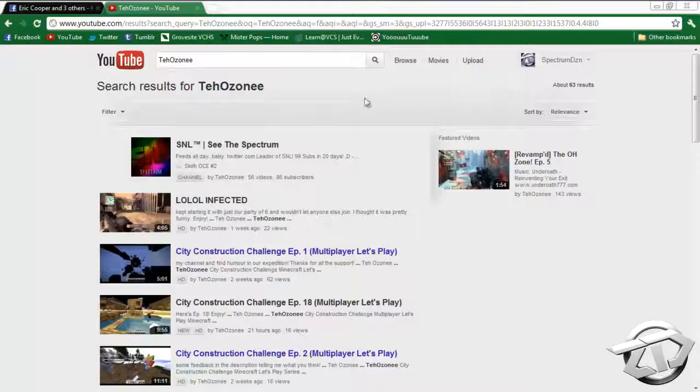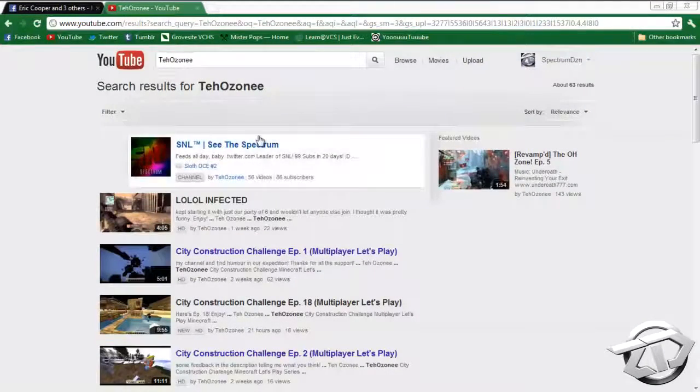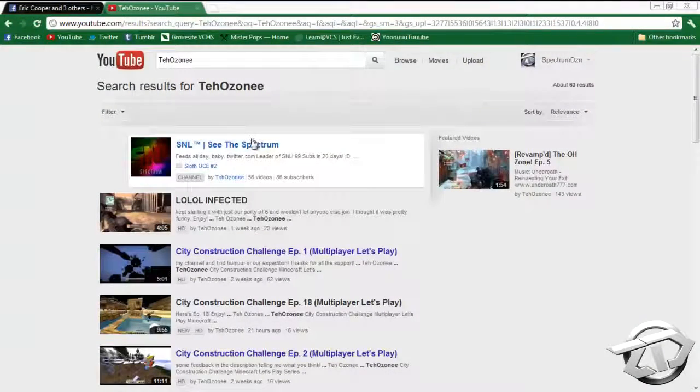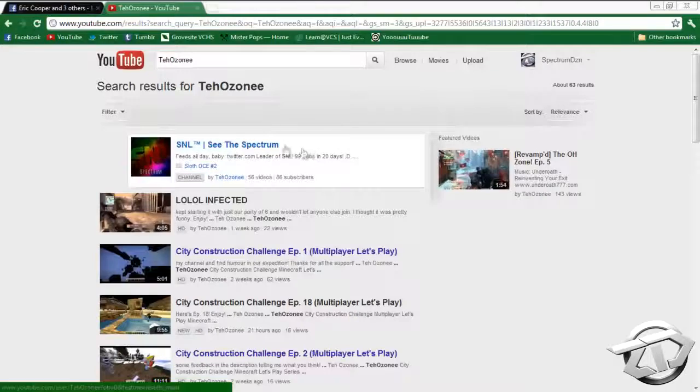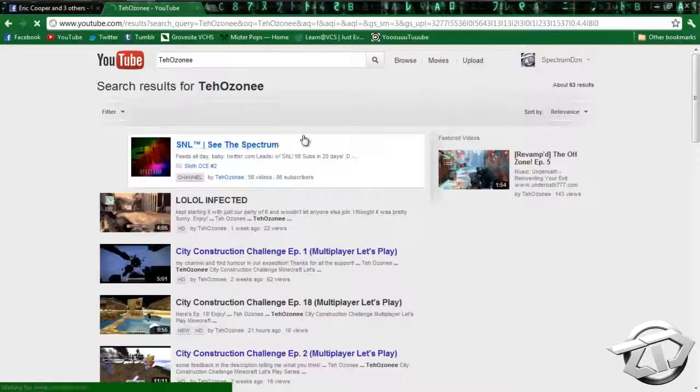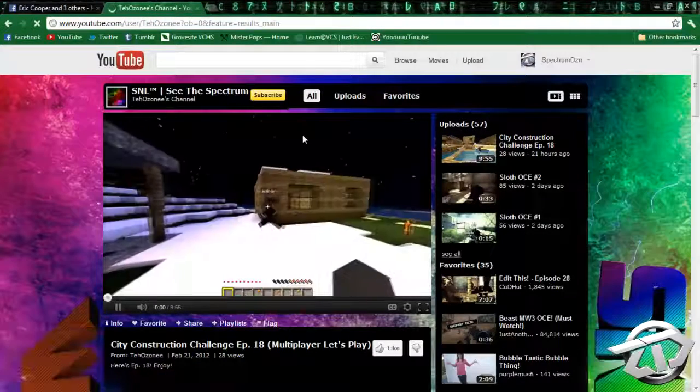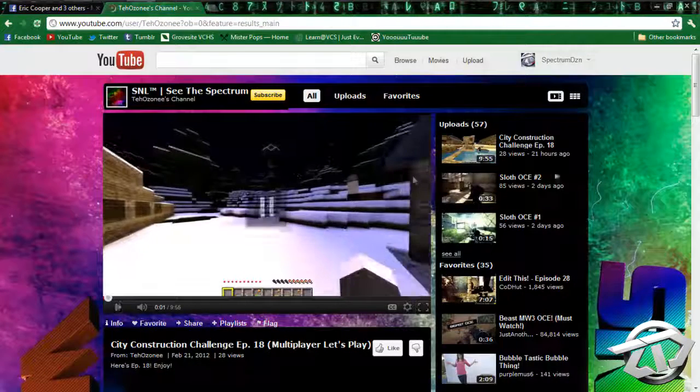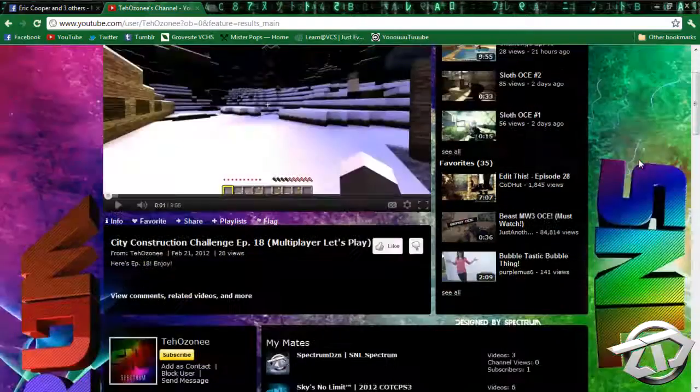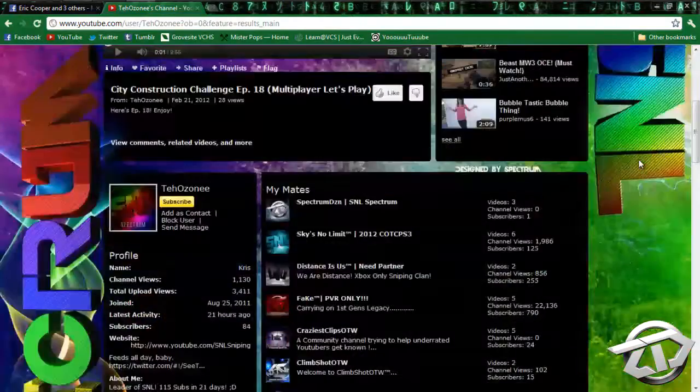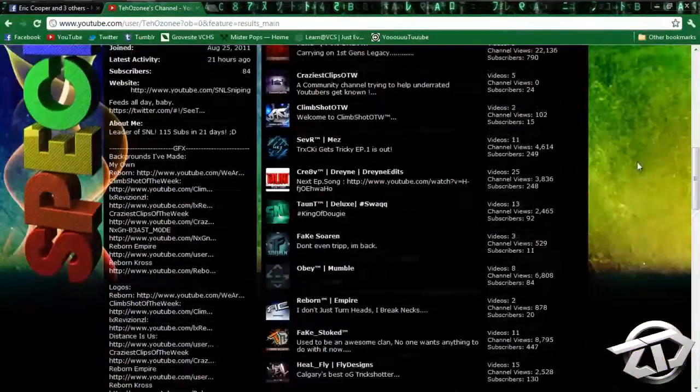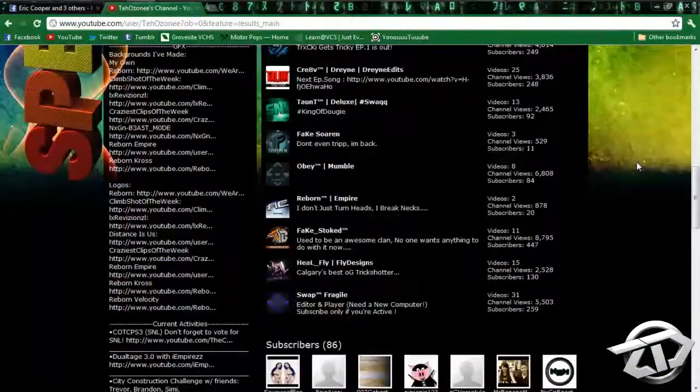Alright, hey everybody, it's me, Spectrum, or Chris. Today I'm making kind of a little, not necessarily an update video, but just kind of a little heads up.